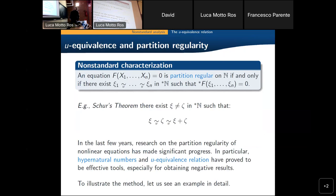Now let's go to the nonstandard characterization that we will use. This notion of equivalence is interesting in this context because any equation is partition regular — and a similar characterization holds for families of patterns — if and only if one can find a solution to the nonstandard version of the equation obtained by points which are equivalent to one another. For instance, Schur's theorem — monochromatic Schur triples — is the same as saying that there are two distinct nonstandard elements with the property that zeta, zeta, and their sum are all equivalent to each other.